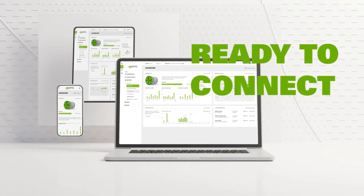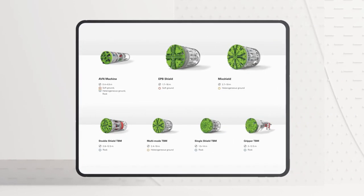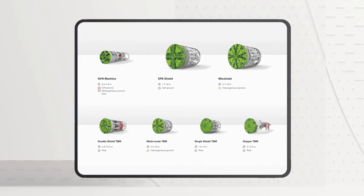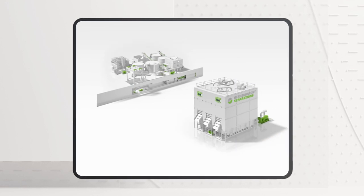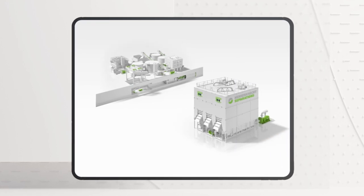No additional installations are necessary. The digital application is available for all machine types. Additional Herrenknecht products and services can be integrated at any time.